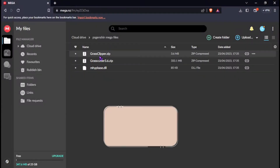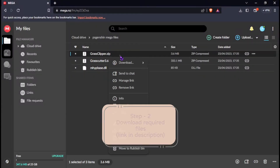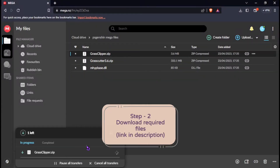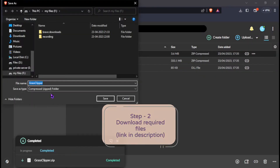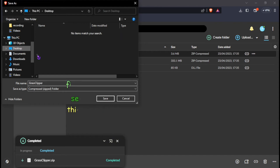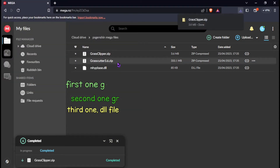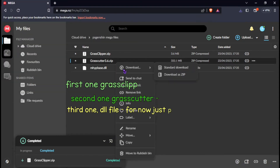Now, let's download the required files. I will provide the link in the description, so don't worry.